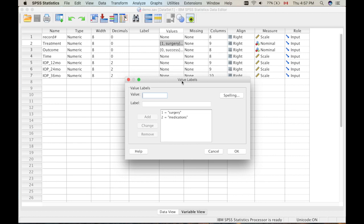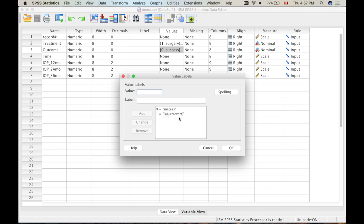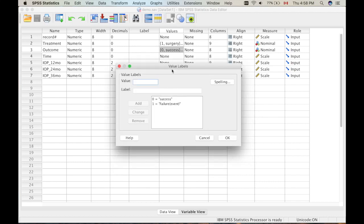At every follow-up visit, we would consider whether the treatment failed or if it was successful. The other variable would be outcome, which consists of either success or failure. Here I define zero as success and one as failure, marked as the event — meaning I defined failure as the event. If you want to determine the probability of success, you have to define failure as the event. And if you want to determine the probability of failure, you have to define success as the event.